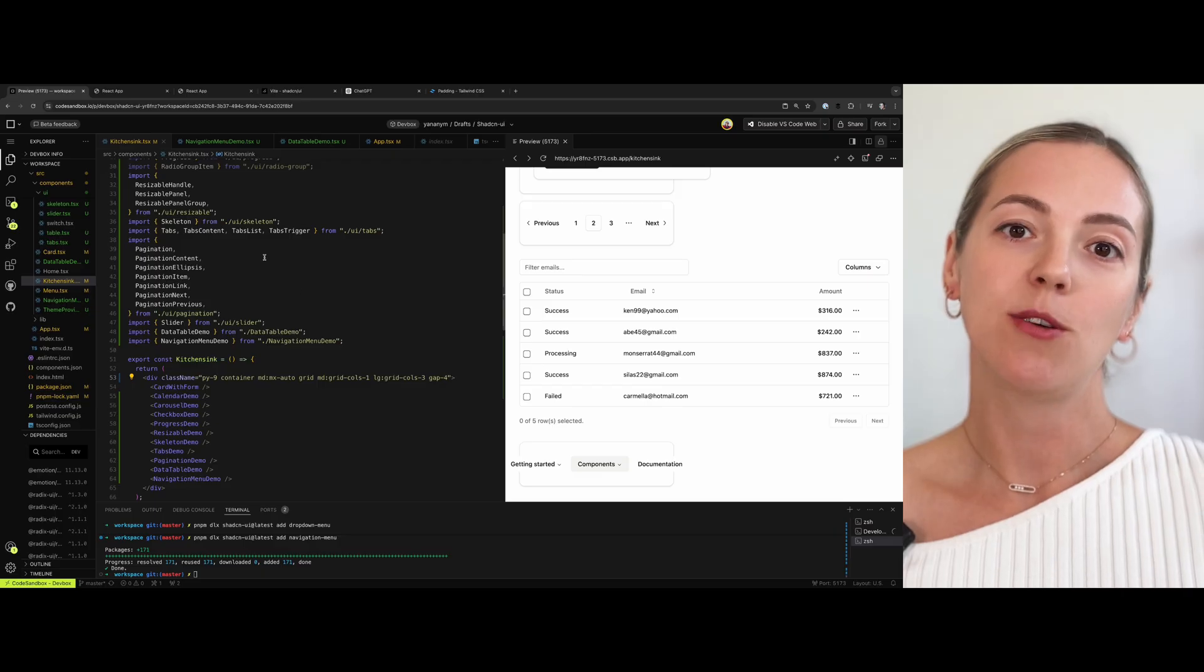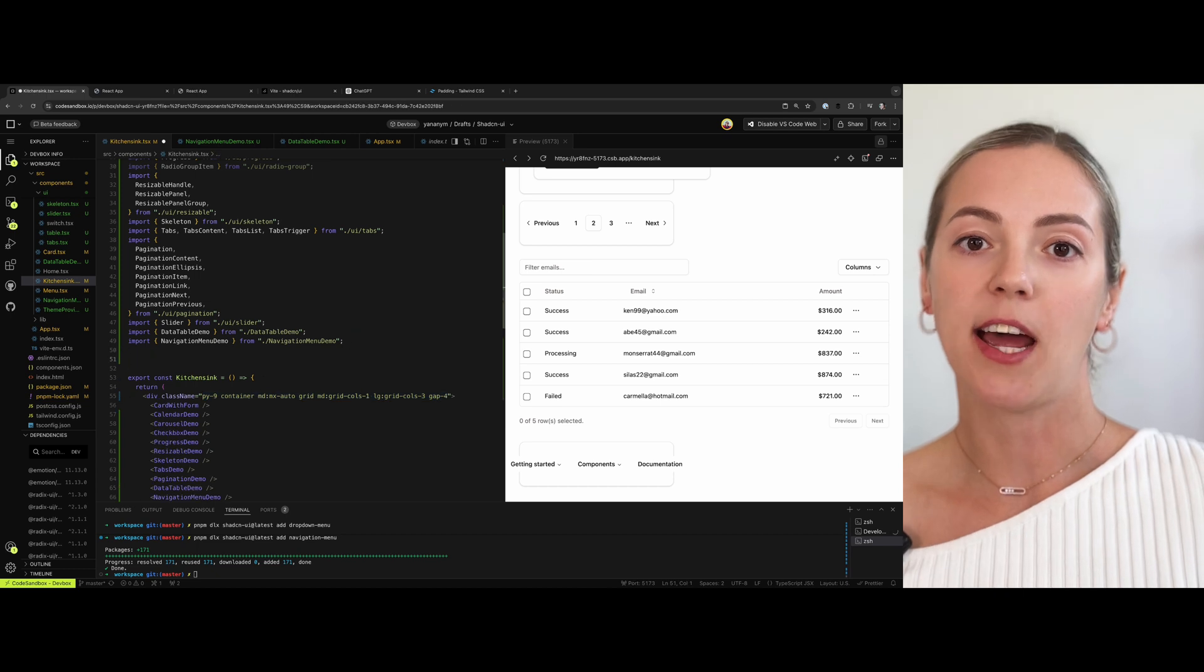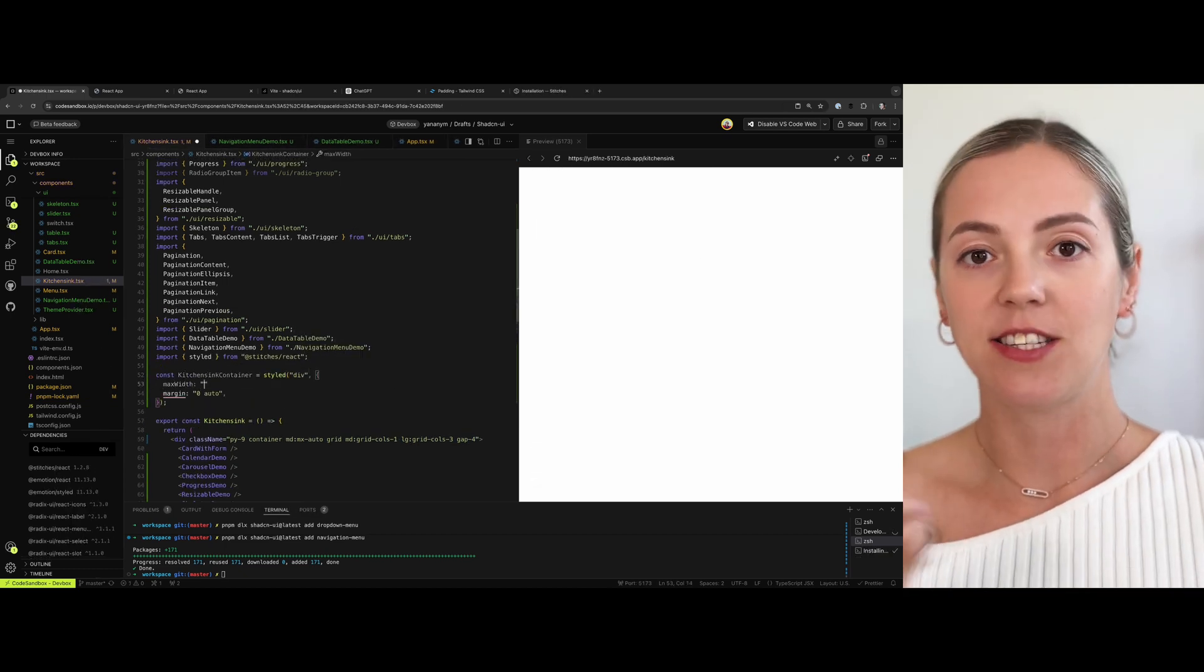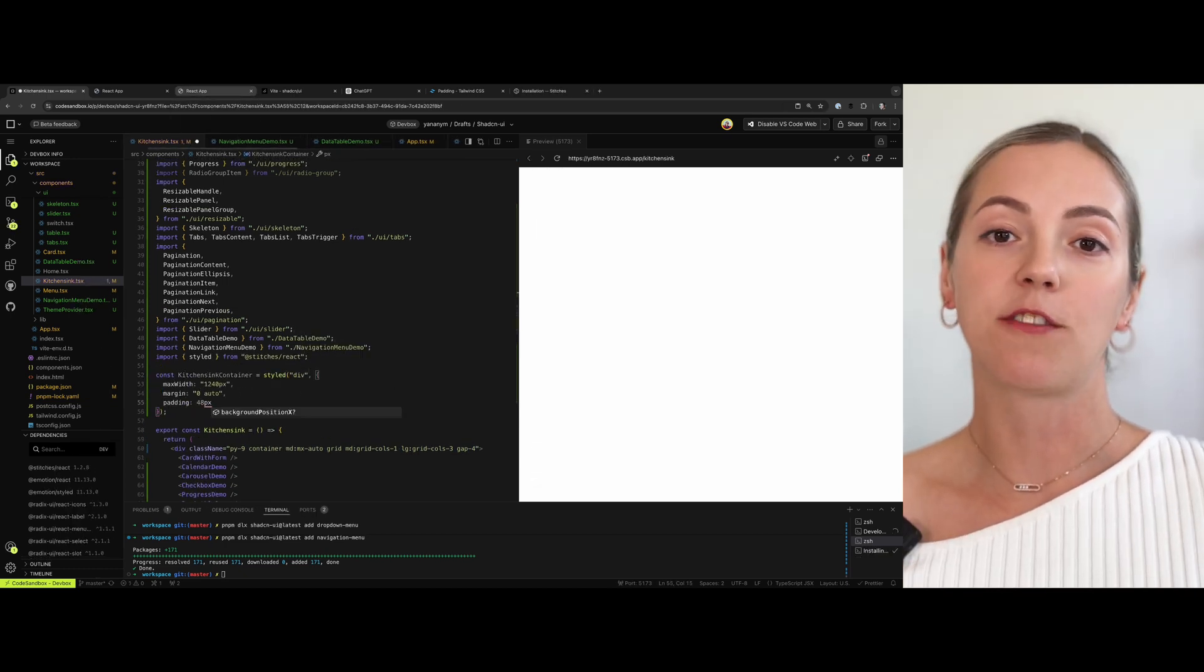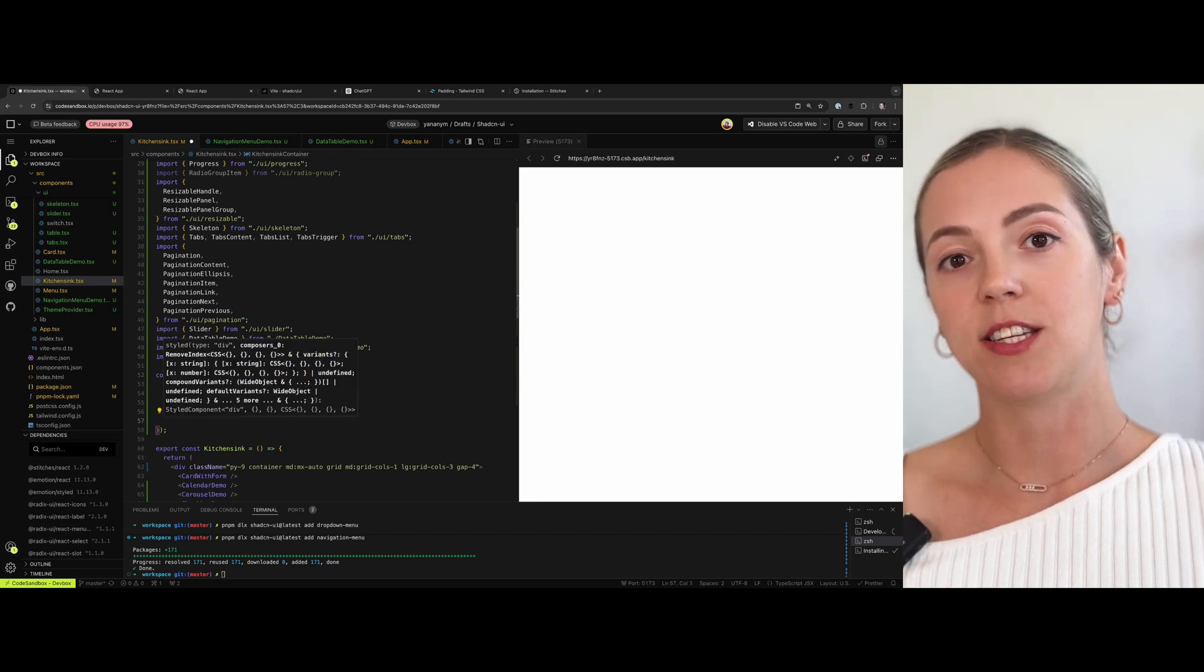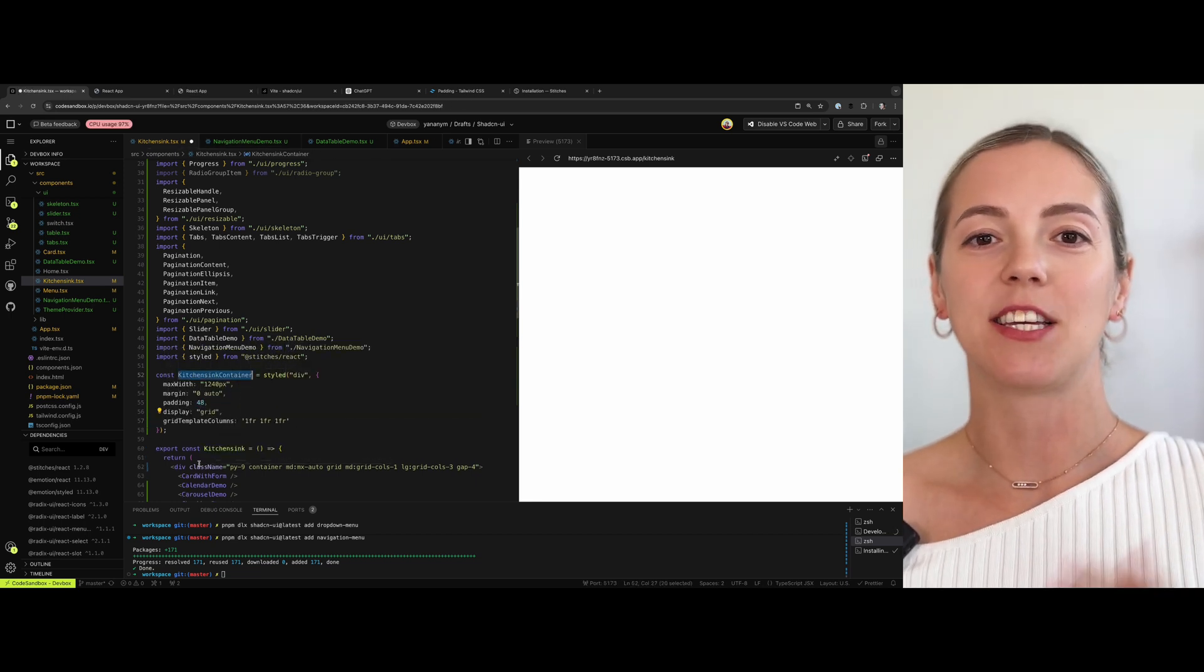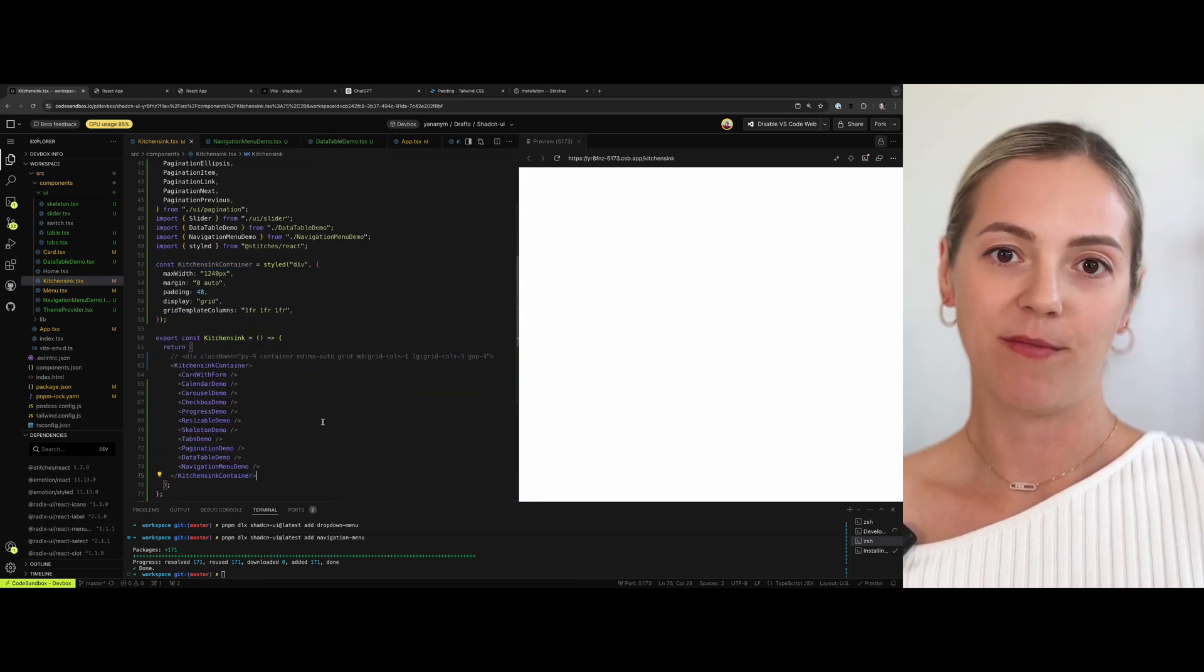Shadcn UI relies on Tailwind for styling. However, due to the fact that Radix UI is one of the main dependencies, you essentially have two ways of managing your styles within your application. Tailwind and Stitches UI. And those are two completely different approaches where Stitches is a CSS in JS solution and Tailwind CSS is a utility-based styling library.